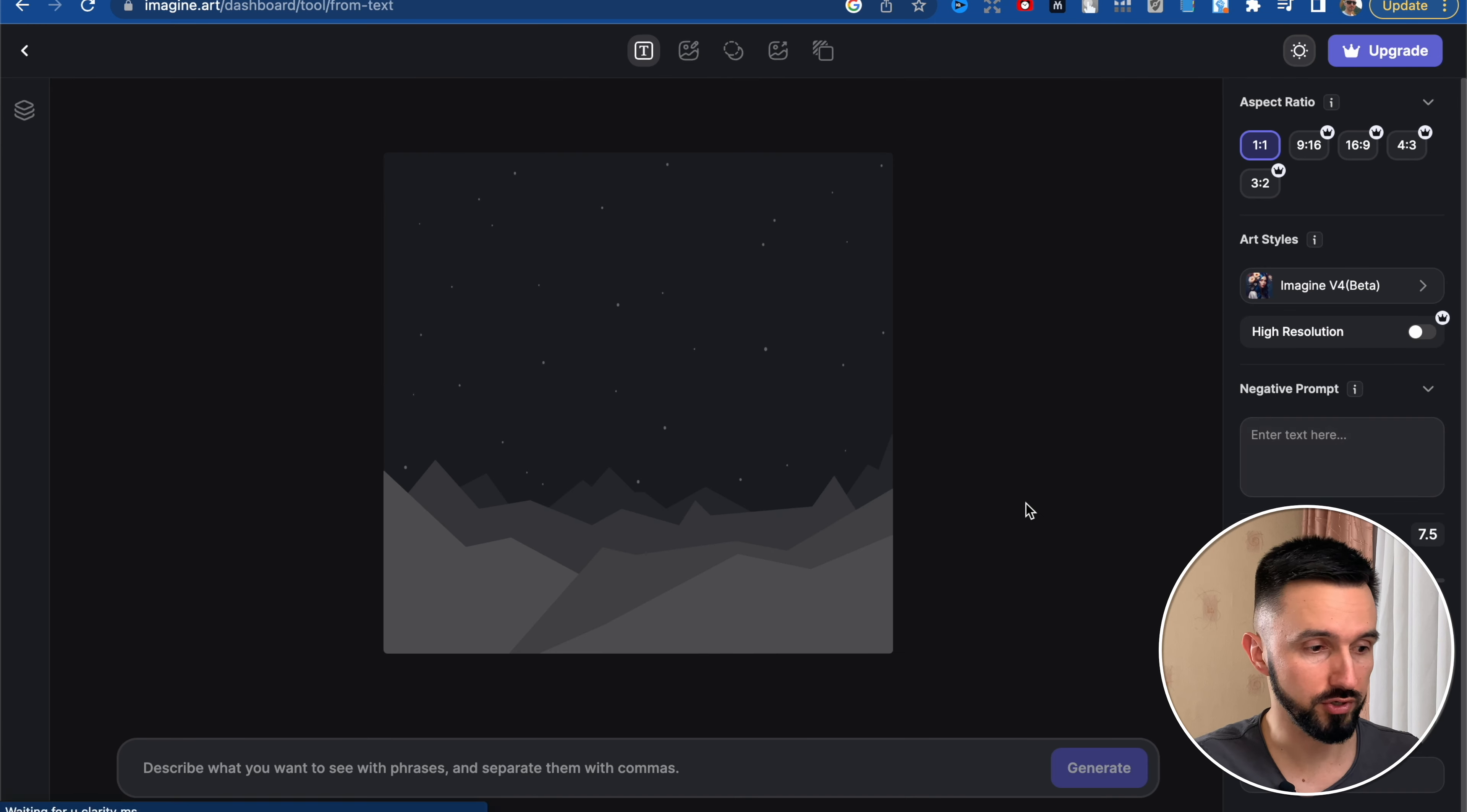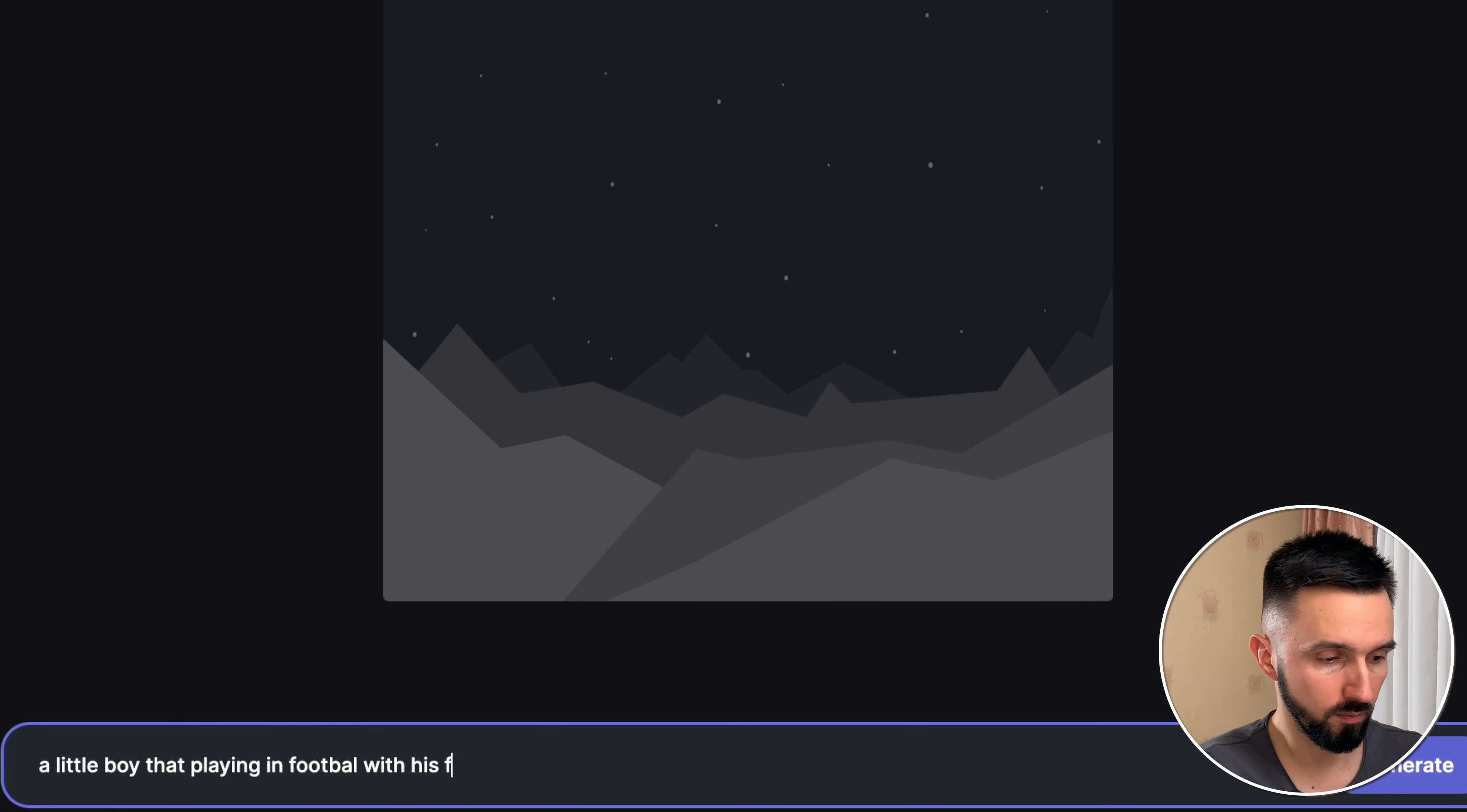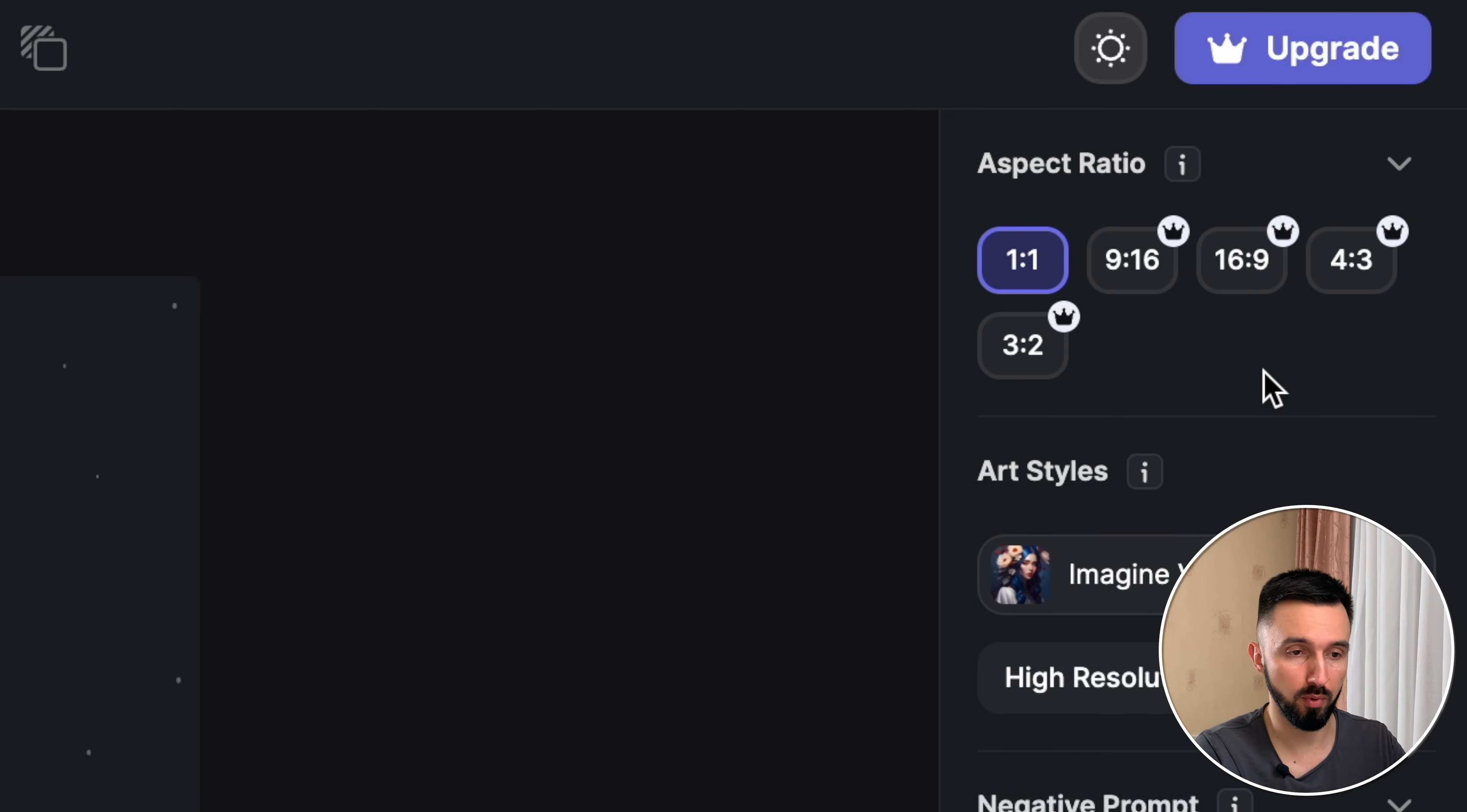Let's generate art. And now we need to type in what we want to create with this tool. So for example, let it be a little boy playing football. Then we can choose aspect ratio.